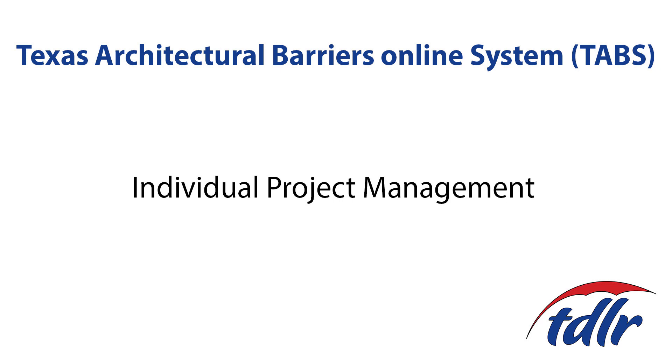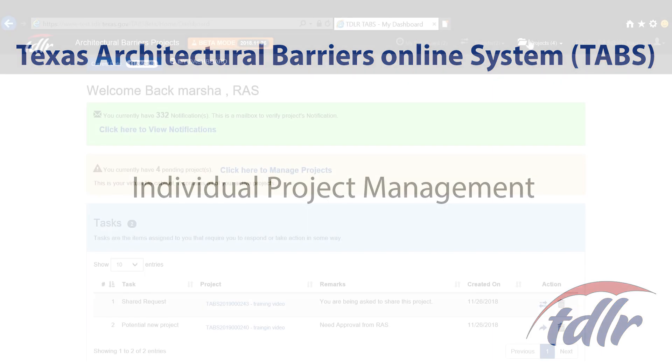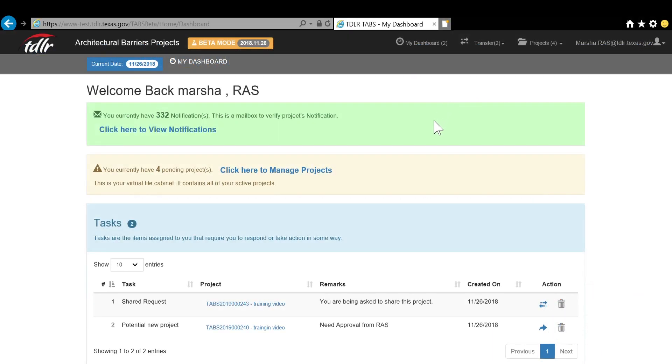In this video, we will show you how to manage your individual projects. In all screens within tabs, your browser window will need to be fully maximized.